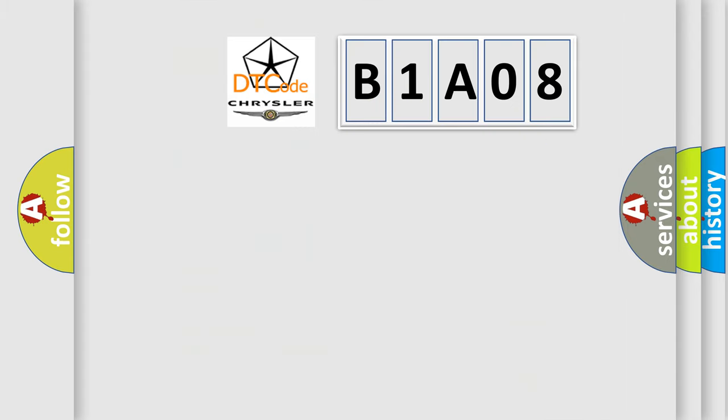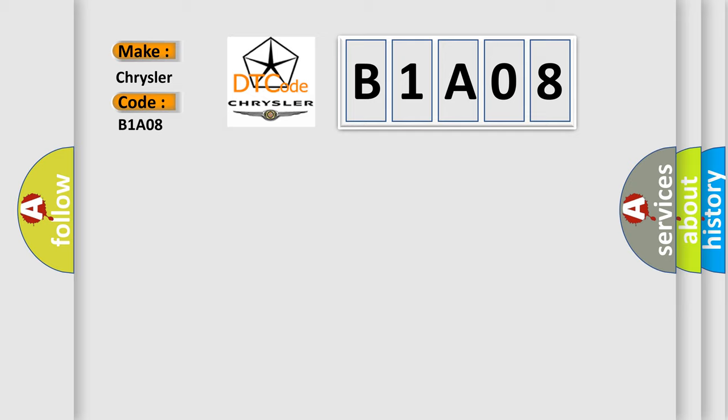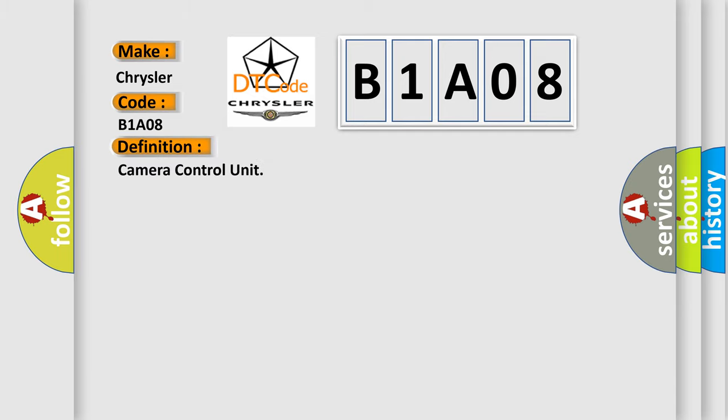So, what does the diagnostic trouble code B1A08 interpret specifically? Chrysler car manufacturer. The basic definition is Camera control unit.